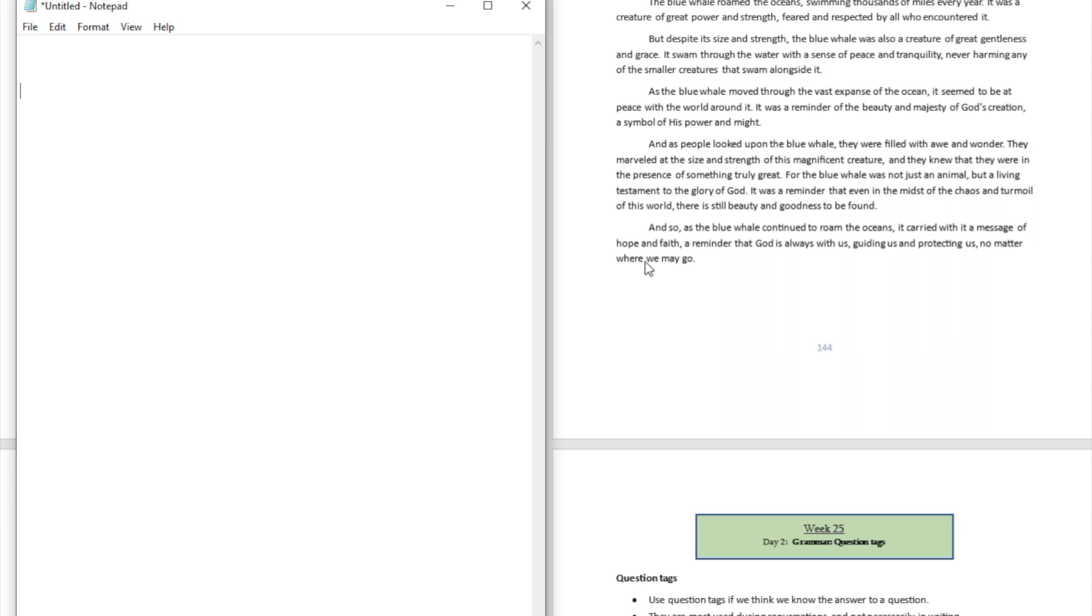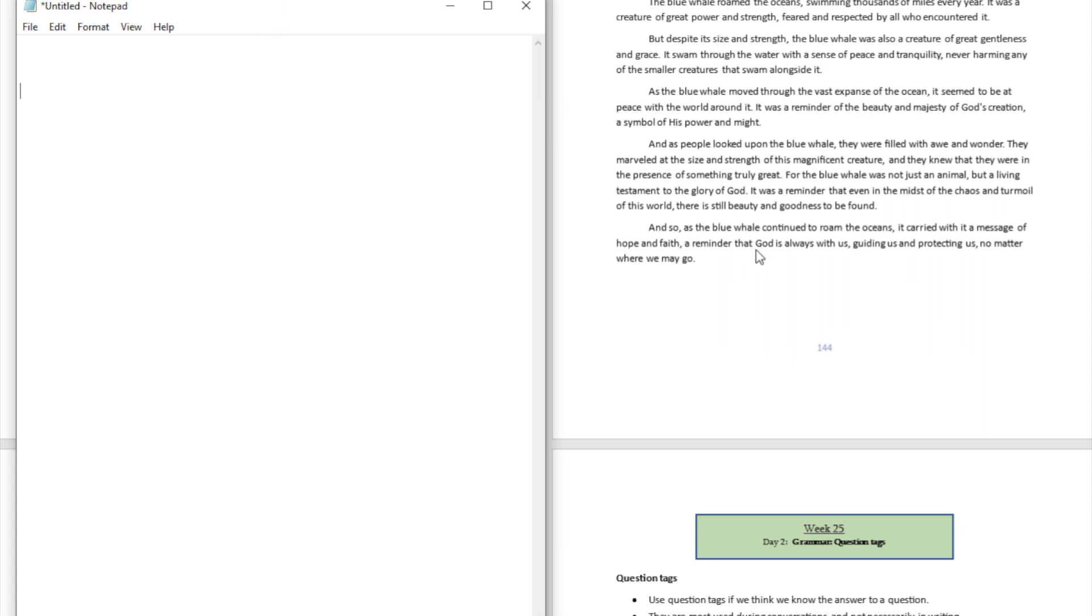So I'm hoping that you can learn that lesson from the tranquility of the blue whale, how peaceful it is even though it is the creature of great size and potentially great strength as well, but it's so peaceful. It doesn't bother all the creatures that are swimming around it in the vastness of the oceans.